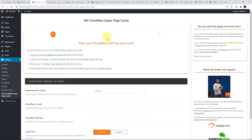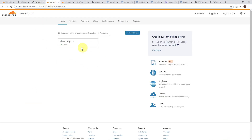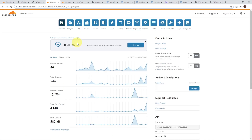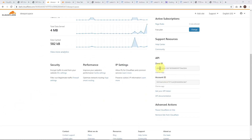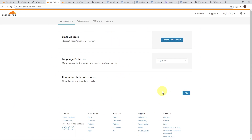So here we are, we're going to set this one up. The first step is to log into your Cloudflare account. Once you're logged in, go to your site. If you haven't got your site on Cloudflare, check out my previous tutorial — I'll put that link in the description to show you how to get your site onto Cloudflare for free. Go ahead and click on your site, and we just need to go down to API to get your API token.